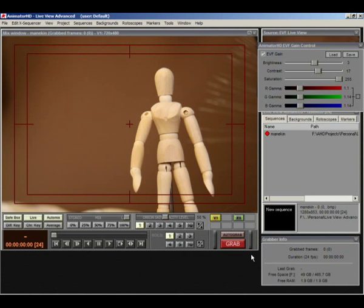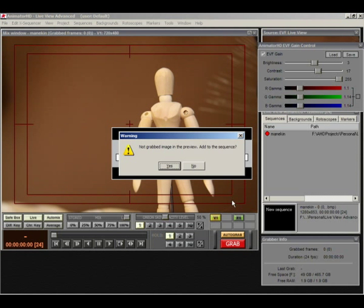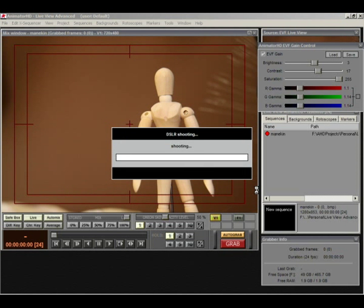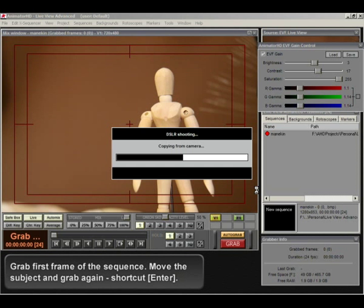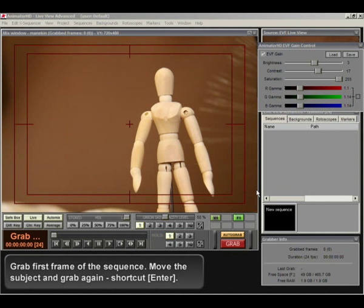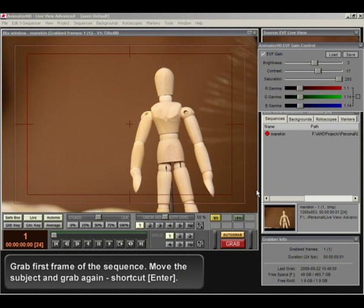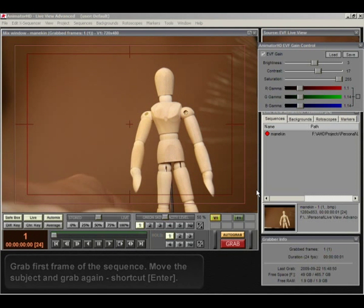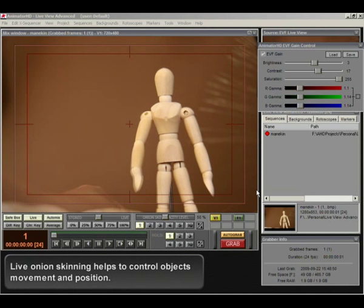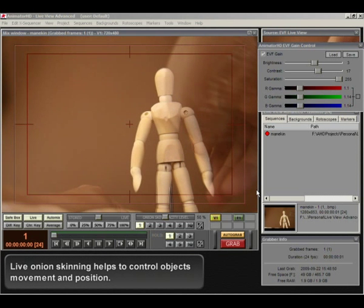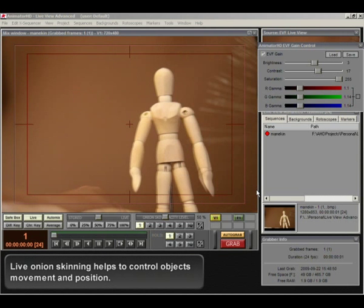Grab first frame of the sequence. Move the subject and grab again. Shortcut enter. Live onion skinning helps to control objects movement and position.